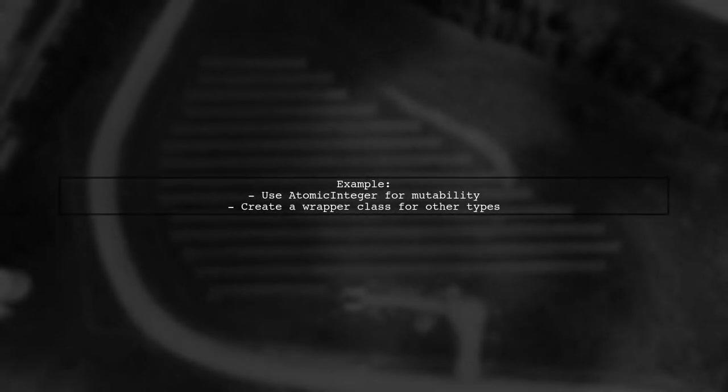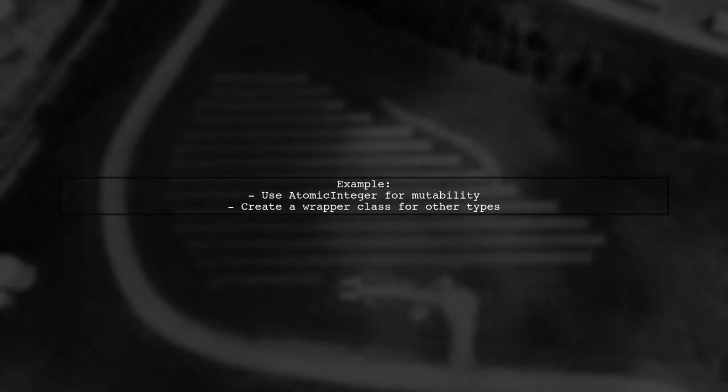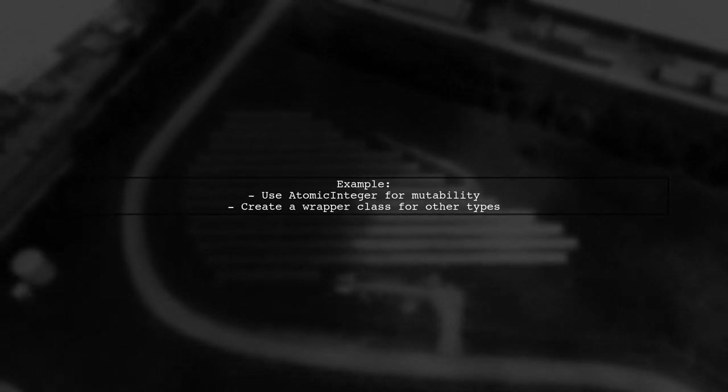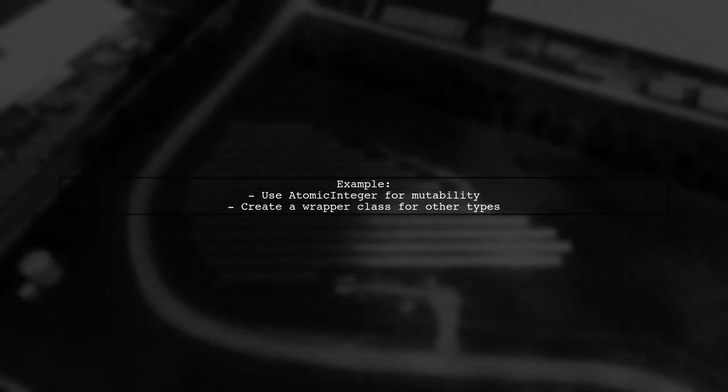For example, if your value type is AtomicInteger, it's already mutable. If you need a partially mutable map, create a wrapper type for your values.